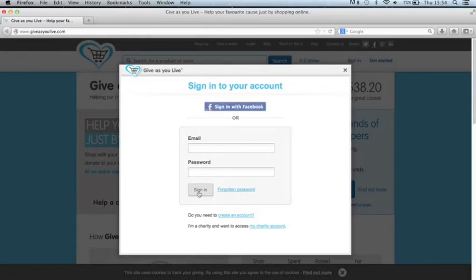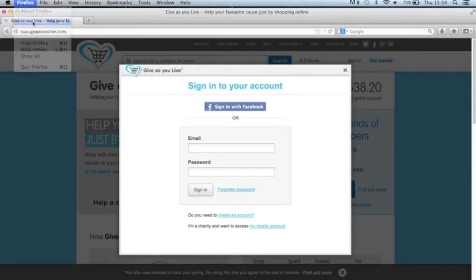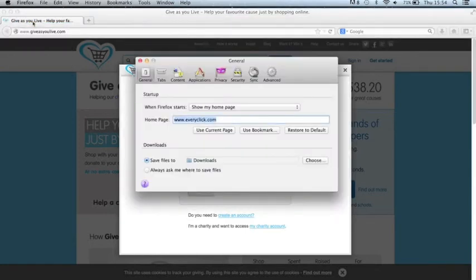Now the way you can solve this is just by clicking the Firefox menu at the top of the page and then clicking preferences. That will bring up a dialog box that looks like this.